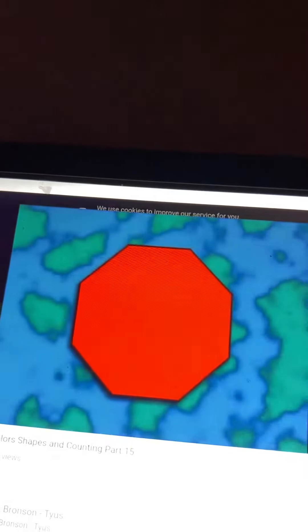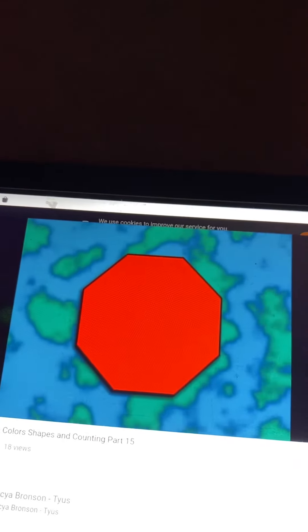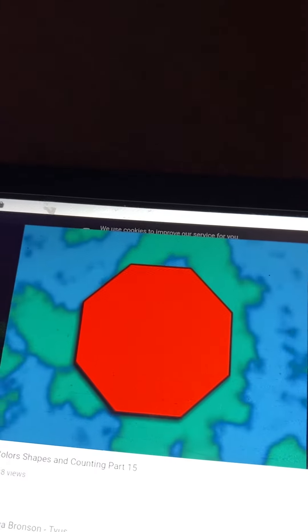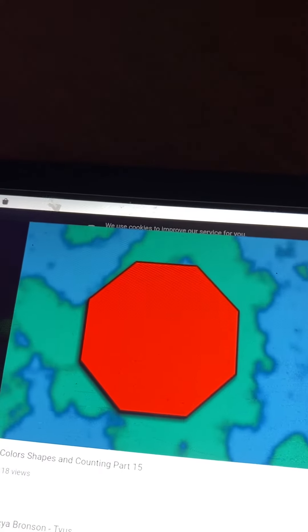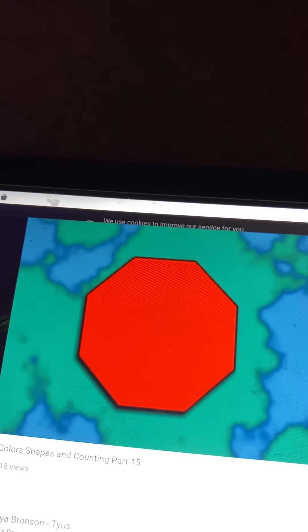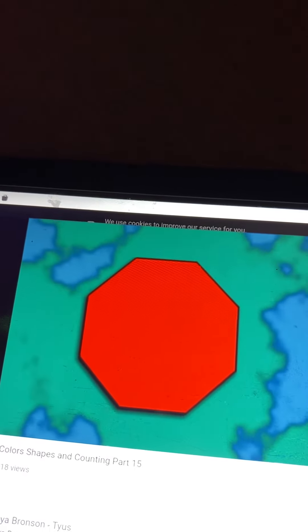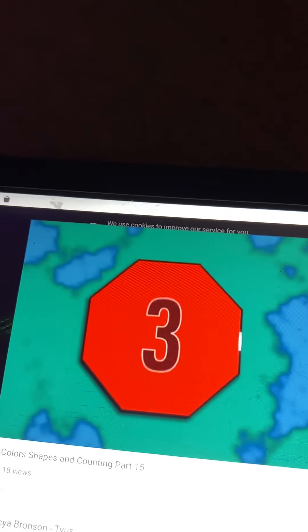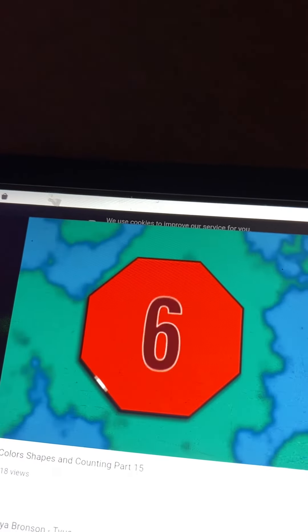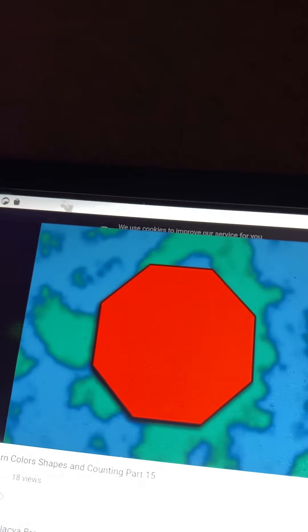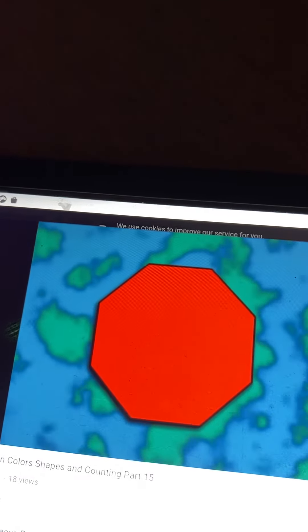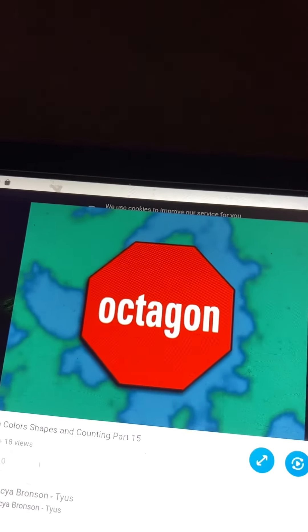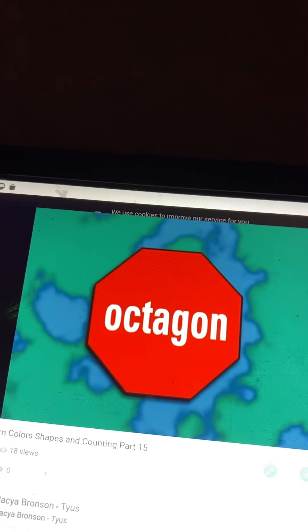There's one big red shape. What is it? Oh, I know! Let's count the sides. One, two, three, four, five, six, seven, eight. Eight sides, right? And only an octagon has eight sides. One red octagon. Hey, it looks like a stop sign.